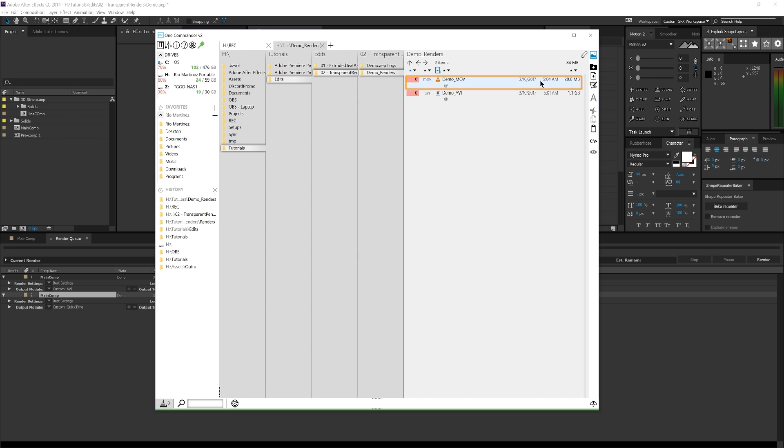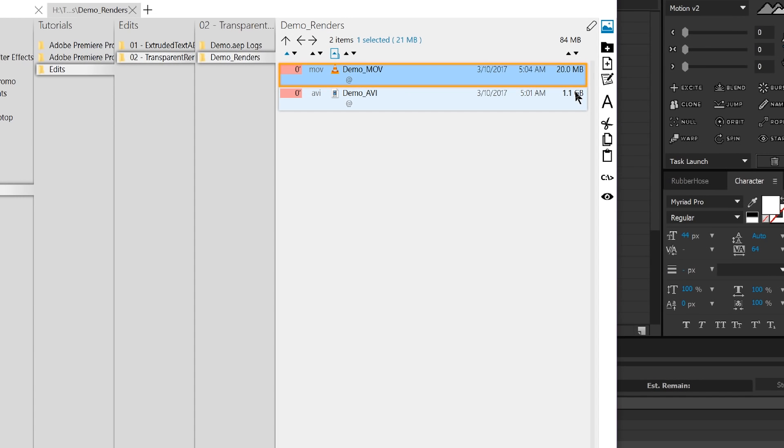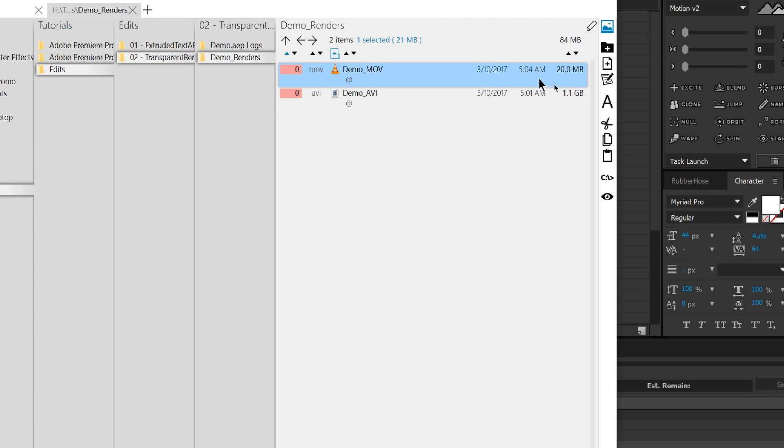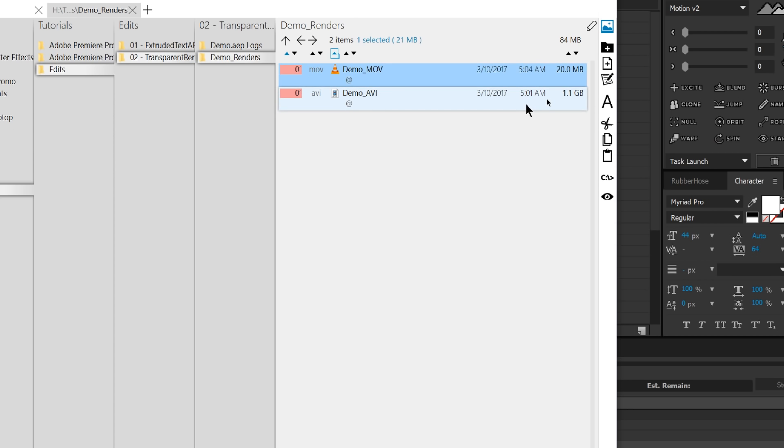So it looks like this MOV, instead of being 1.1 gigabytes, which was the AVI, it's only 20 megabytes. That is absolutely insane. And you can definitely see the pluses of using the MOV QuickTime encoder to render out transparent videos. They're much easier to manage and you can send them to people a lot easier than you can with AVI.